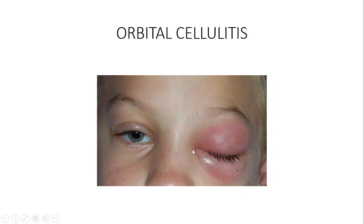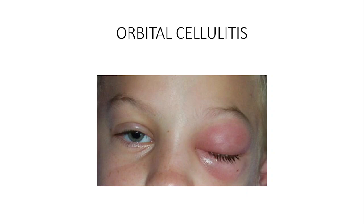We should also note that within the medial wall there are perforations and weaknesses called dehiscences within the lamina papyracea, technically known as Zuckerkandl dehiscences. Through these dehiscences, microorganisms can travel and enter into the orbit to cause orbital cellulitis.